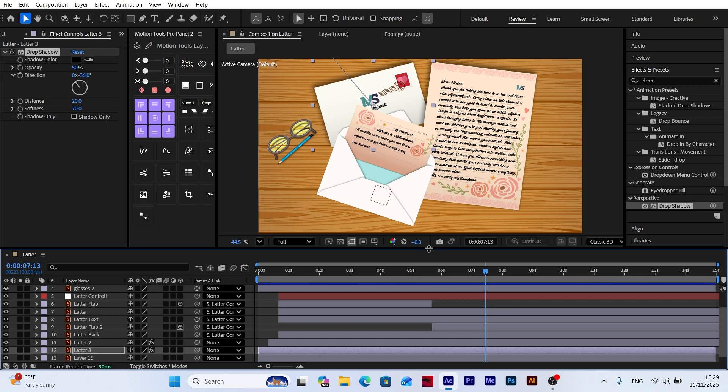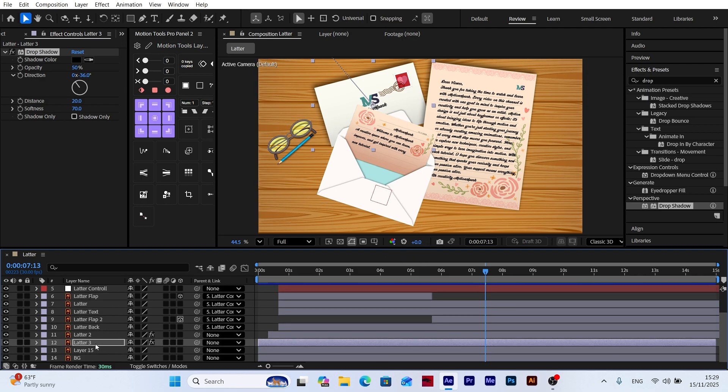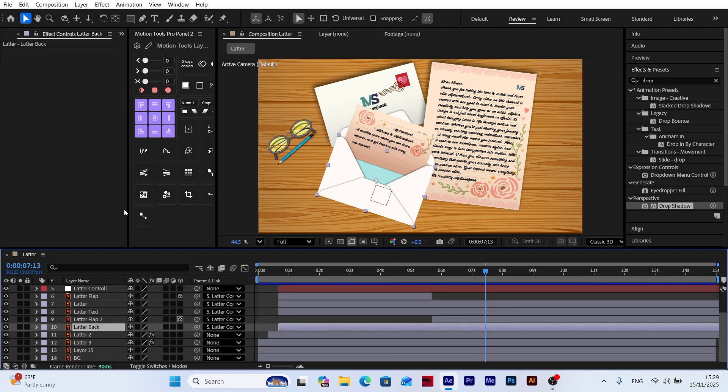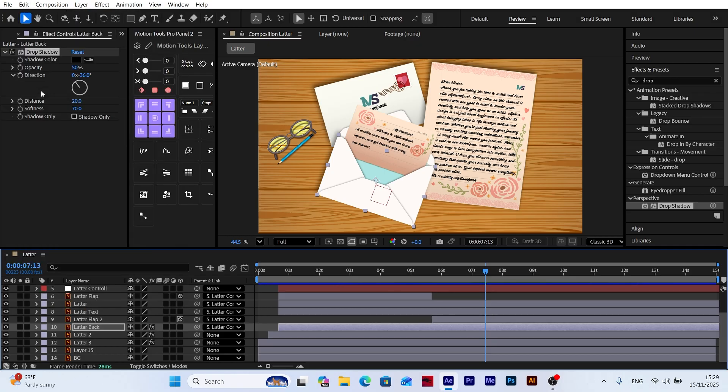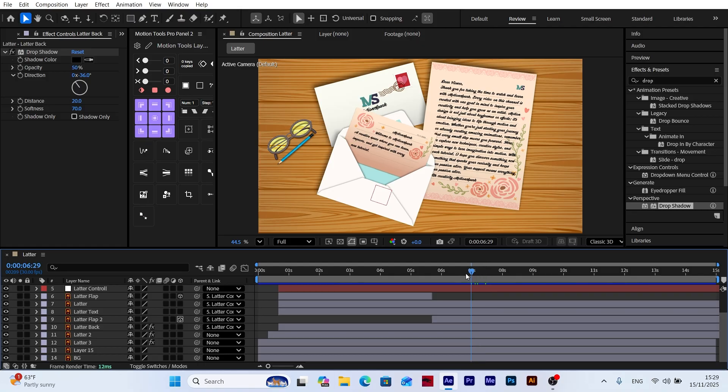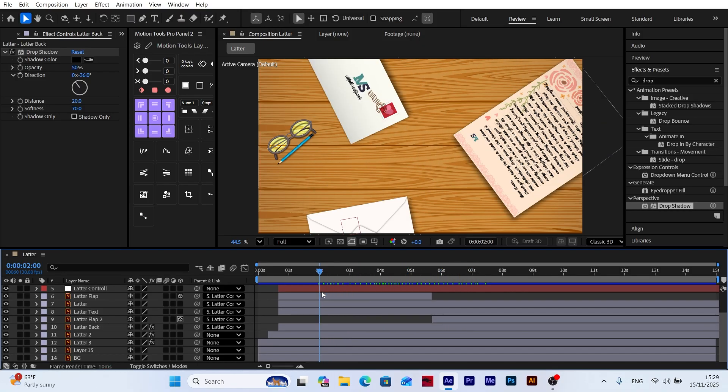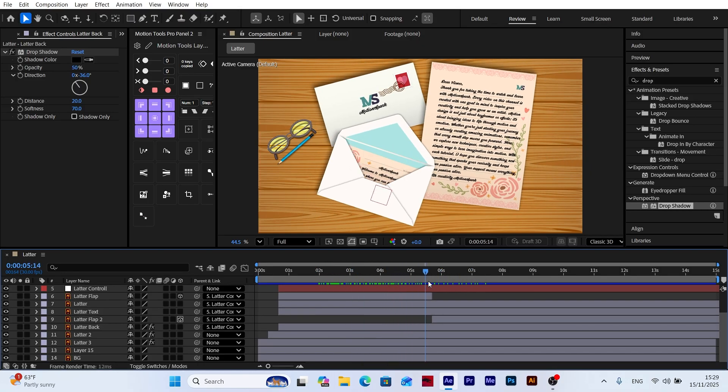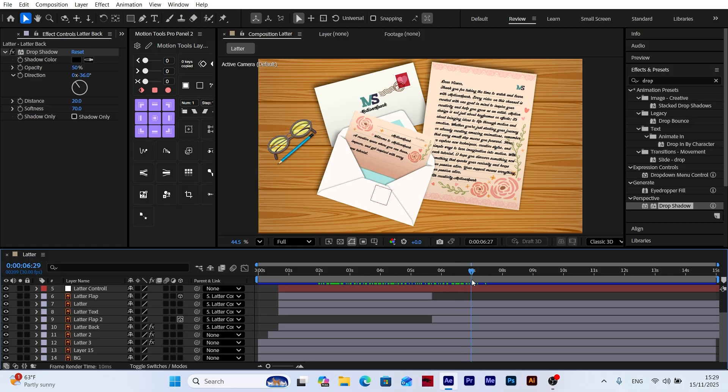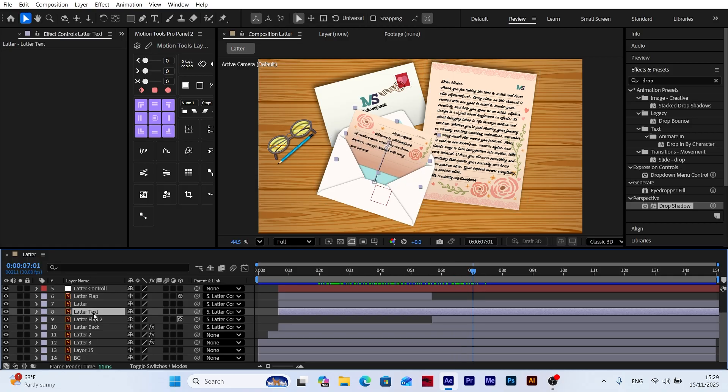Then I simply copy the drop shadow effect and paste it onto the other envelope layers to keep everything consistent. This ensures that all envelopes share the same shadow style, creating a unified look across the entire scene. By applying the exact same effect settings, we maintain visual harmony and avoid having to manually adjust each shadow one by one, which also speeds up the workflow and keeps the animation clean and cohesive.